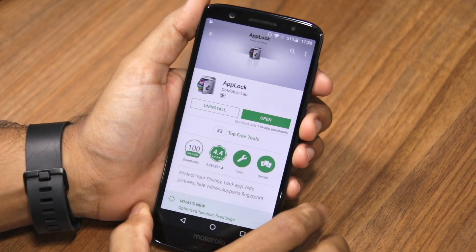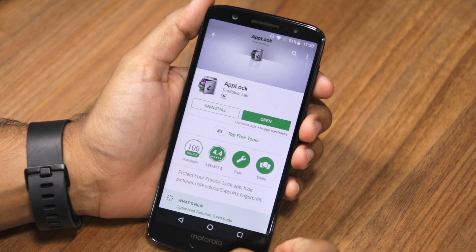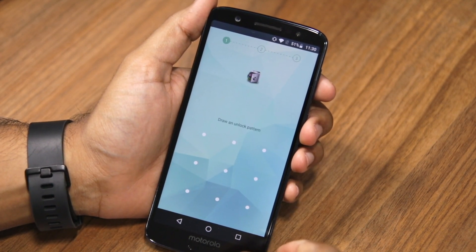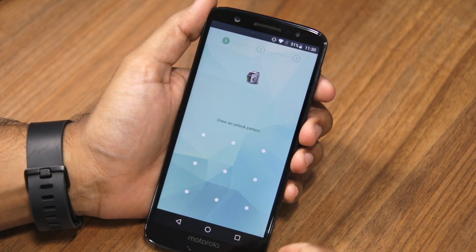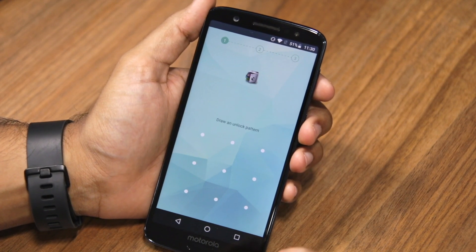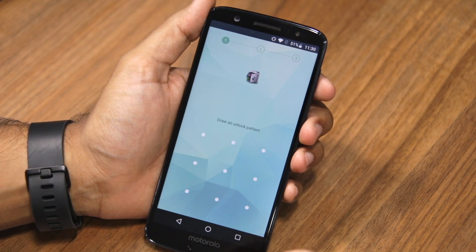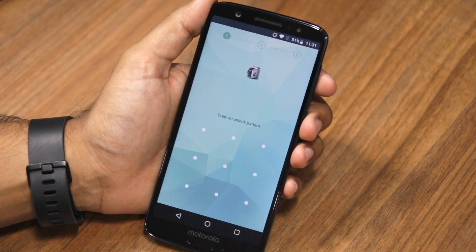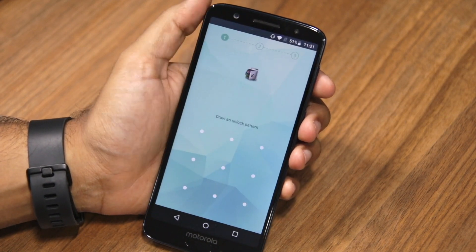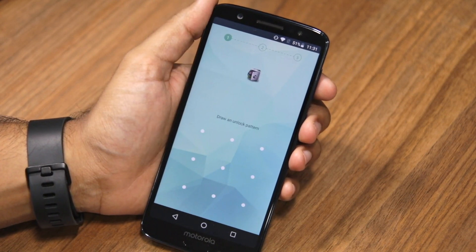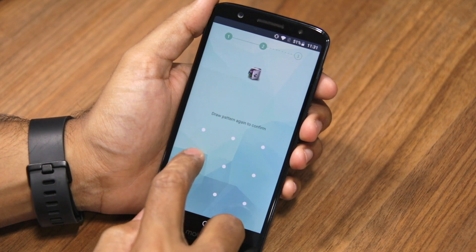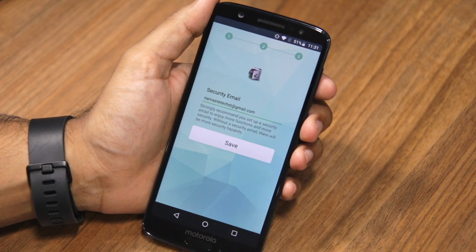Once you download the app, proceed to open it. You'll be instantly prompted to draw an unlock pattern. This unlock pattern needs to be different from the unlock pattern of your device — you'll use this pattern to unlock locked applications on your Moto G6. You'll have to draw the pattern twice for confirmation purposes.